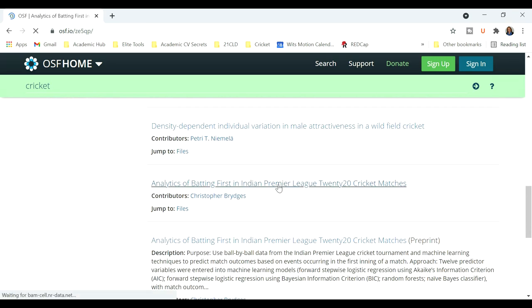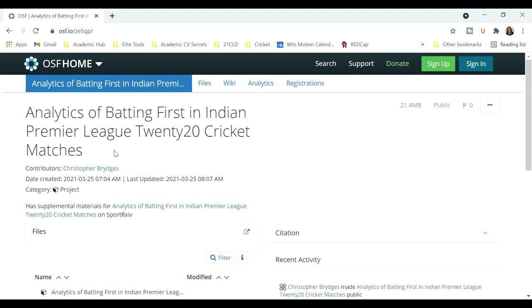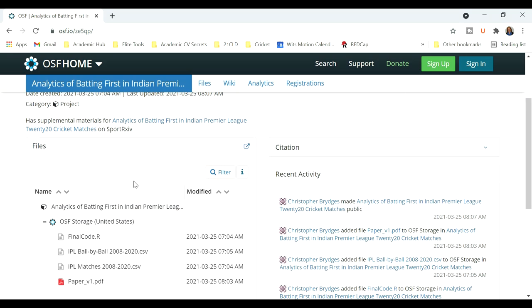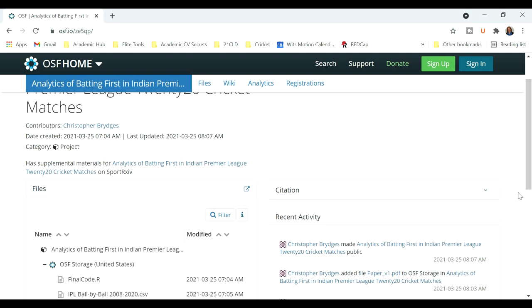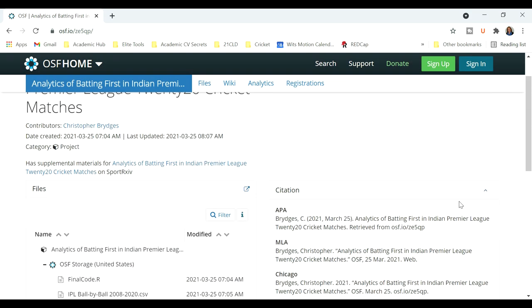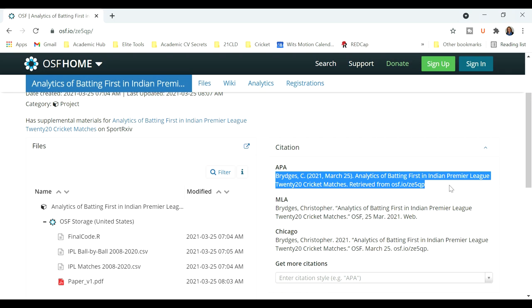Now look at this one. So this is a project on analytics of batting. And here you can see that there's already a paper uploaded, the data is uploaded, and the best is that you can cite this project using the citing information. So if you use any of the information in this project in your own research, you'll be able to cite it.